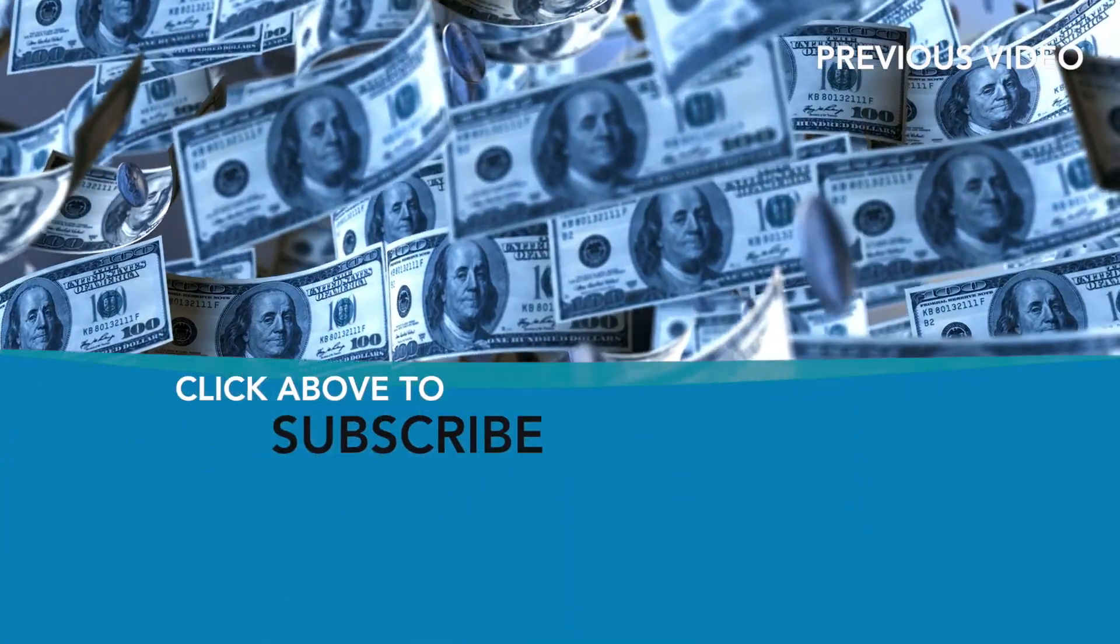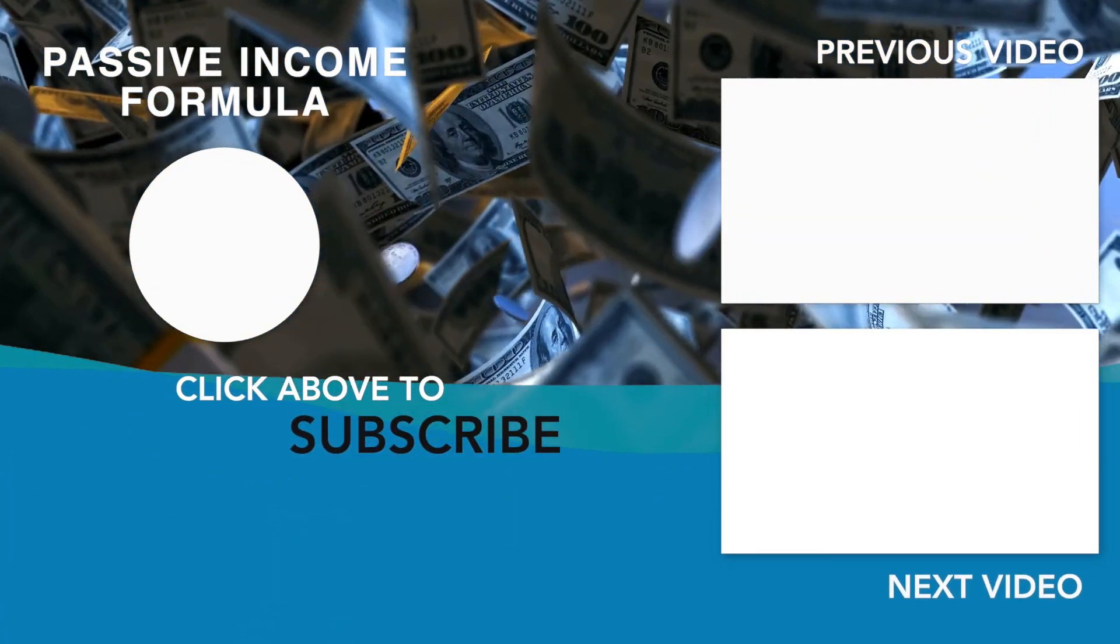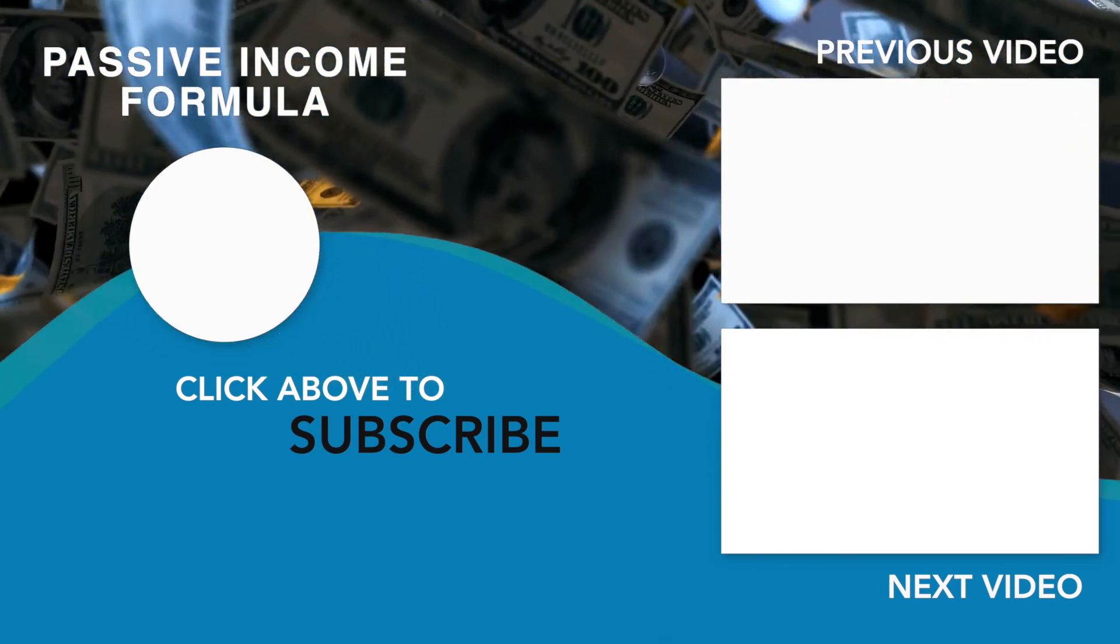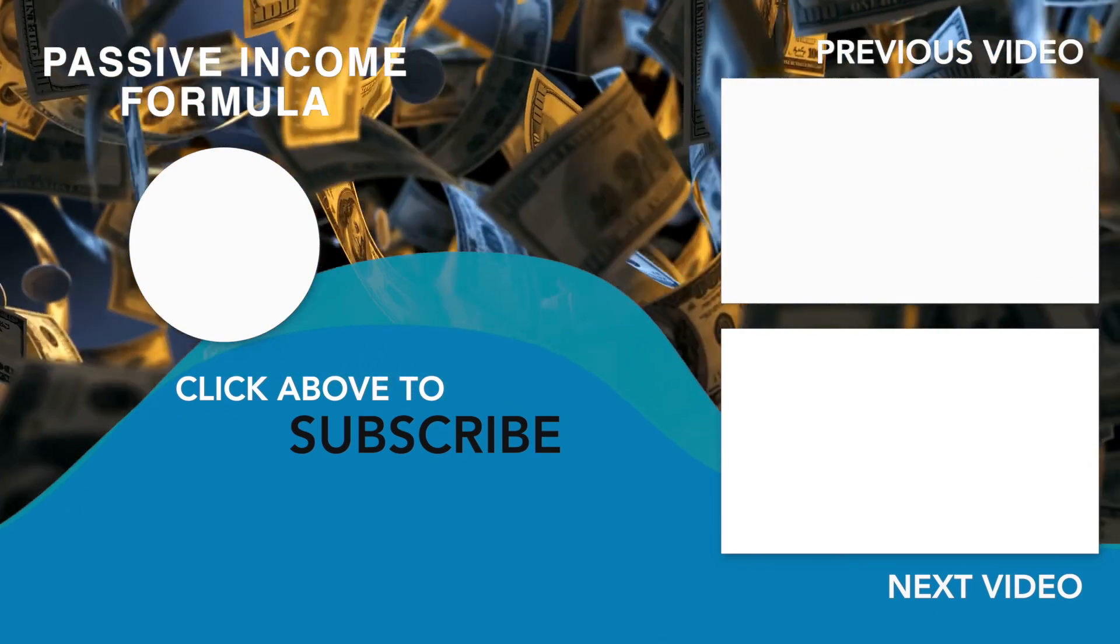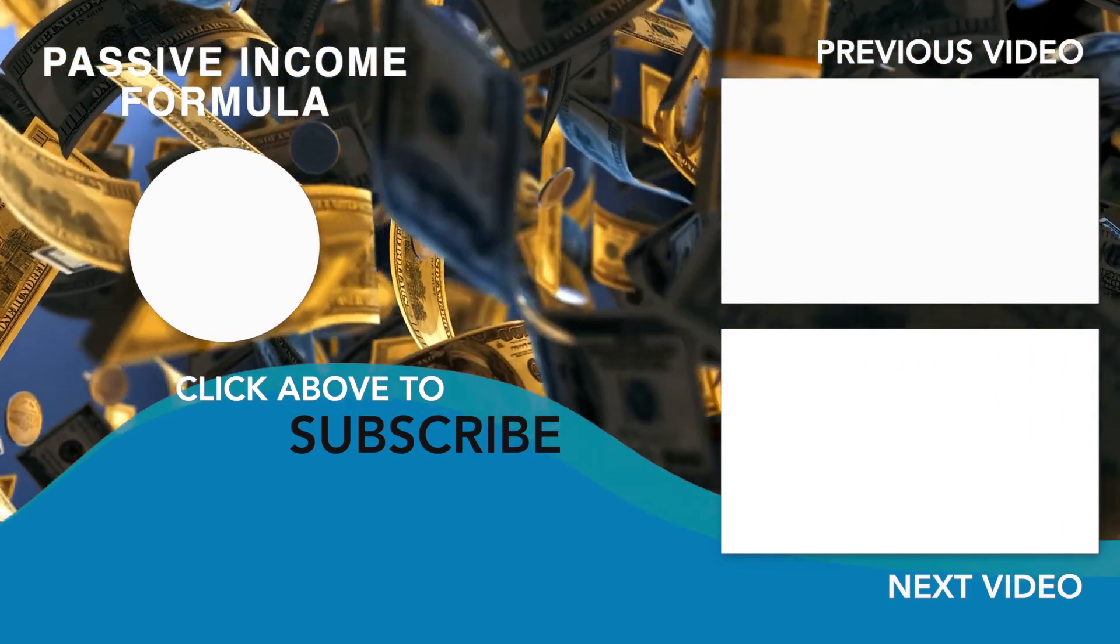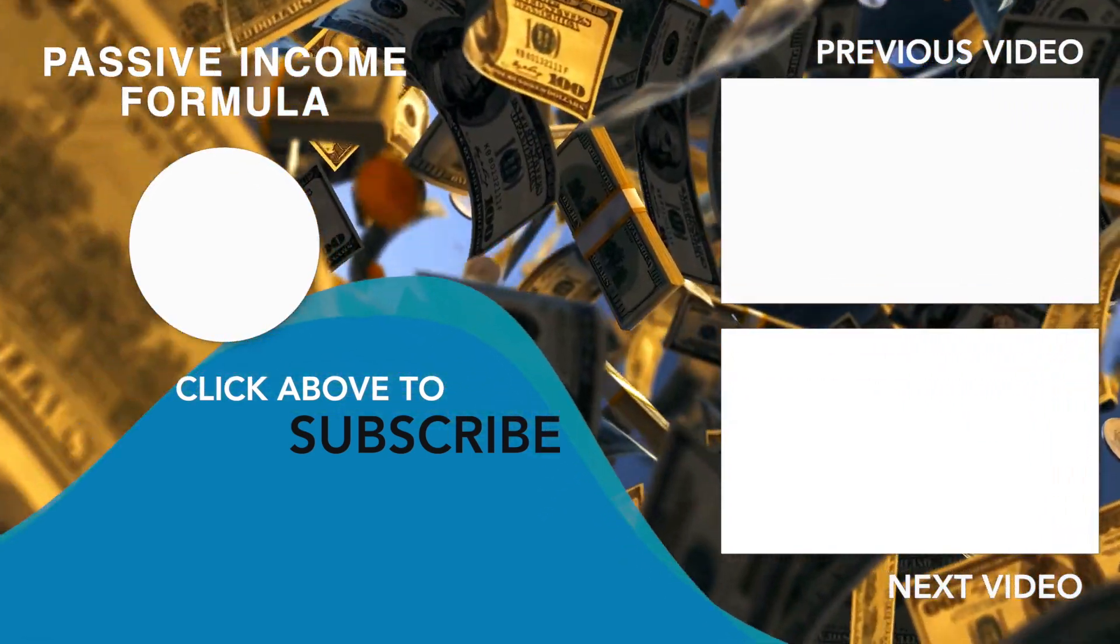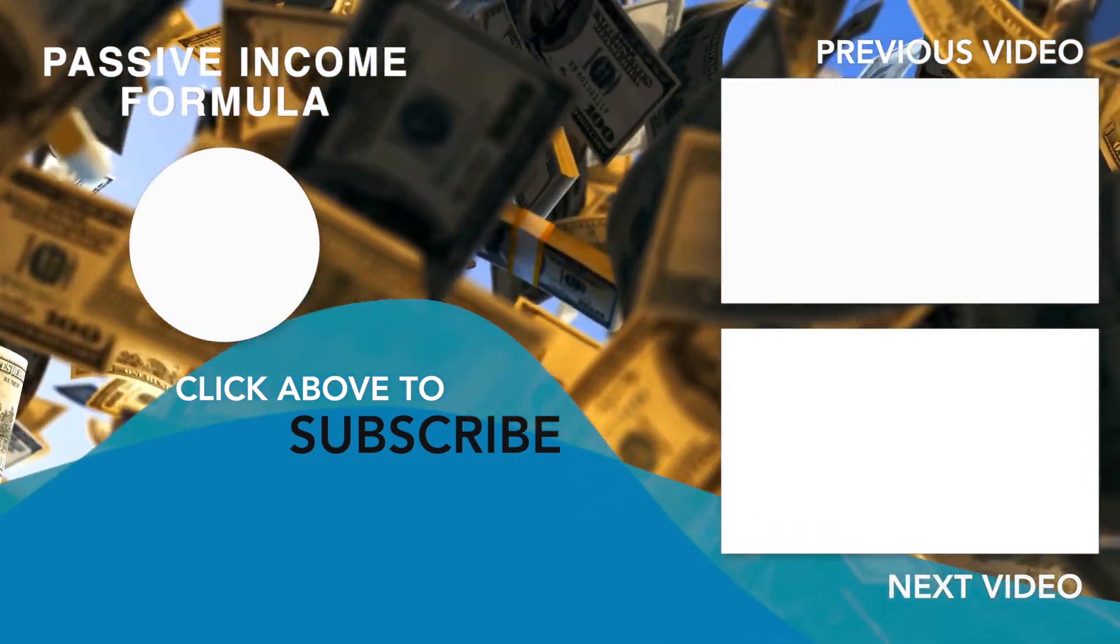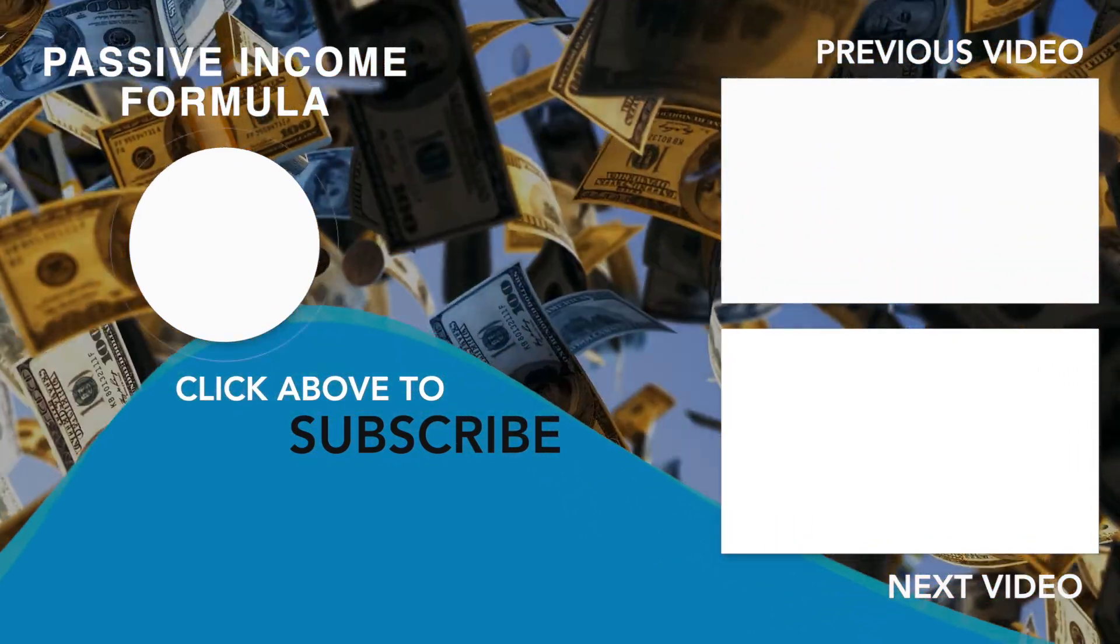This ends today's video! If you haven't done so already, please leave a like in the comments area below to show your appreciation for this video. Also, subscribe to the channel and turn on the notification bell to be the first to learn about new money-making methods as they become available. Thank you for your time and I hope to see you again on the next one!